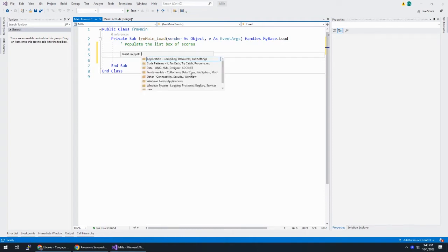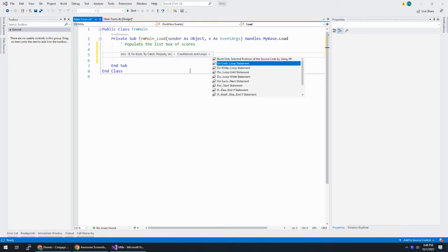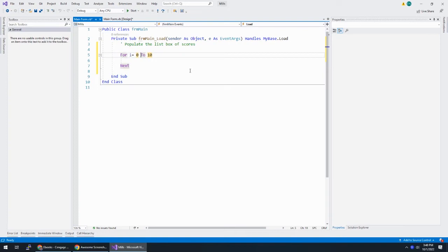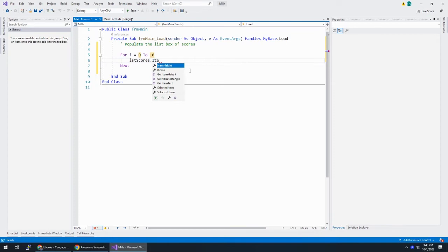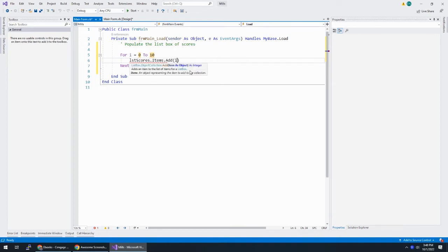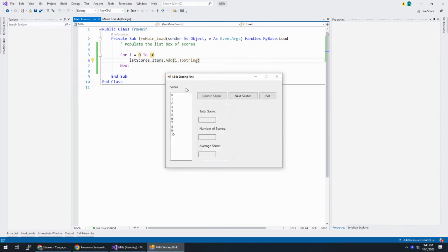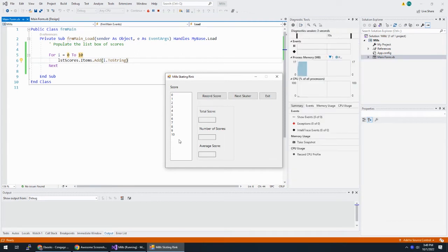And I'm going to use a for next loop here. So control K X and hit code pattern, conditional loop, for next. And I'm going to say for I equals, nope, we're going to start at 0 to 10. And then LST scores dot items dot add I to string. Let's test this out when I run my application. It populated that. Looks pretty good.